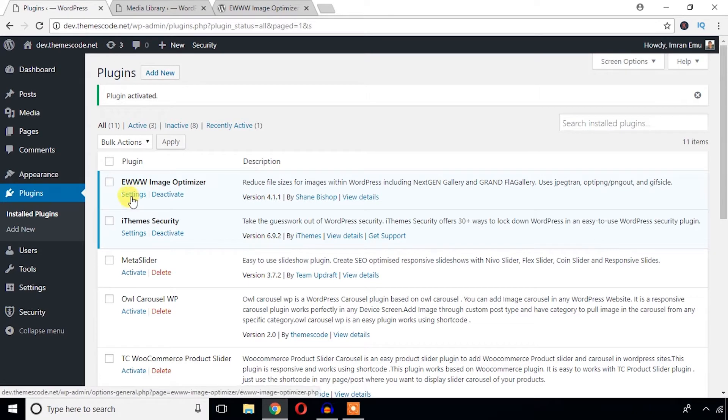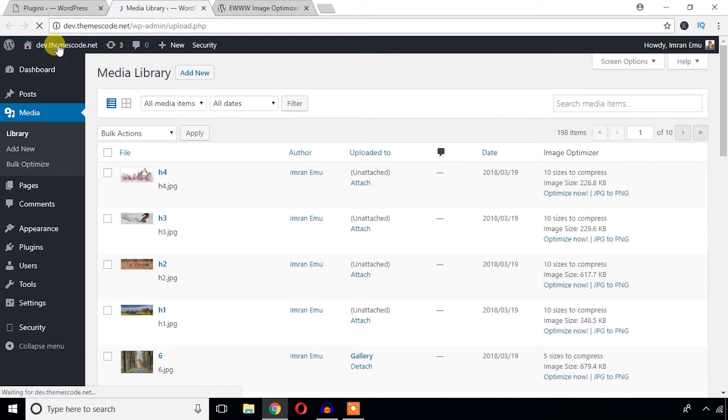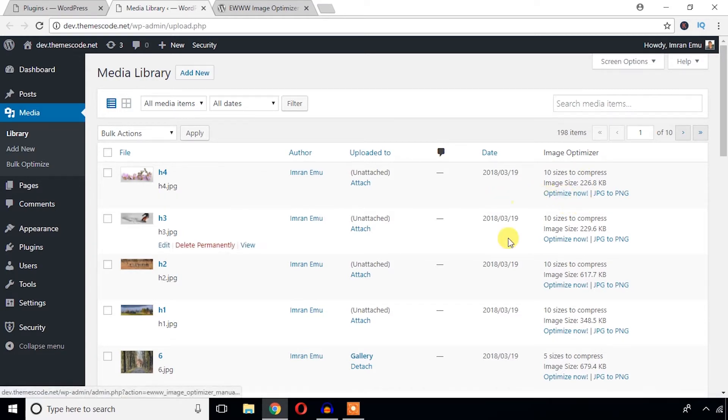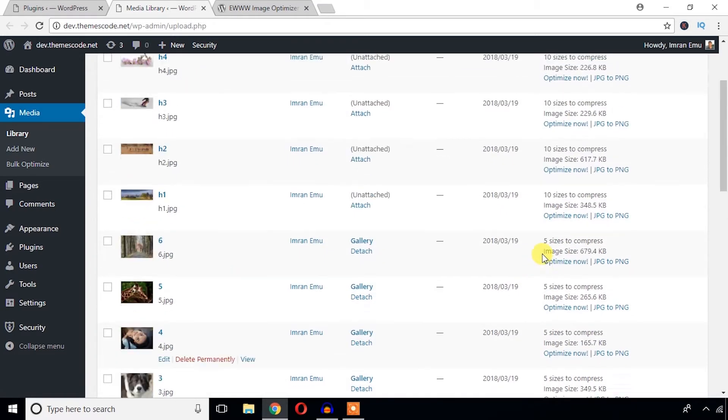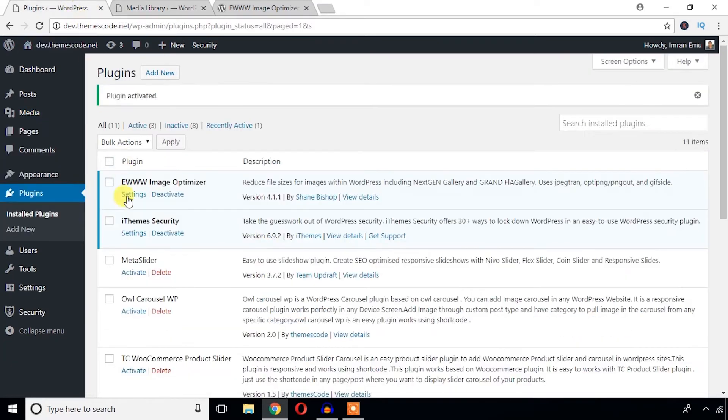Now you can see the setting options. Okay, before we check the setting options, let's see the media library option and just refresh. You can see a new column has been added and you have option to optimize these images.